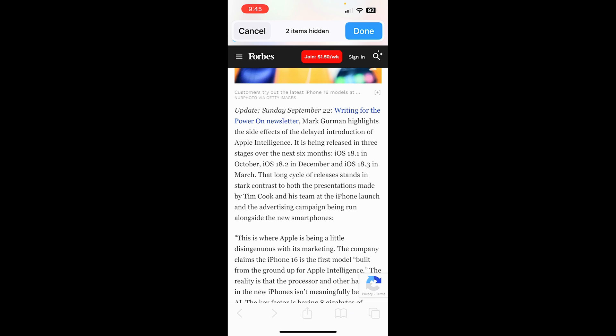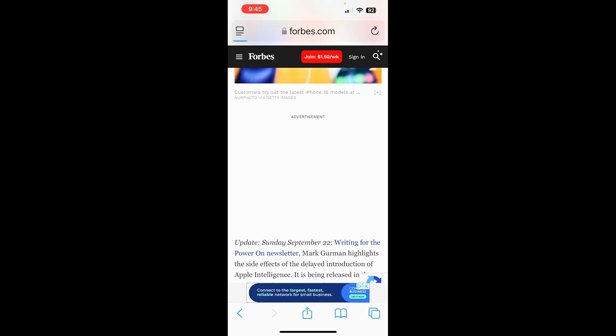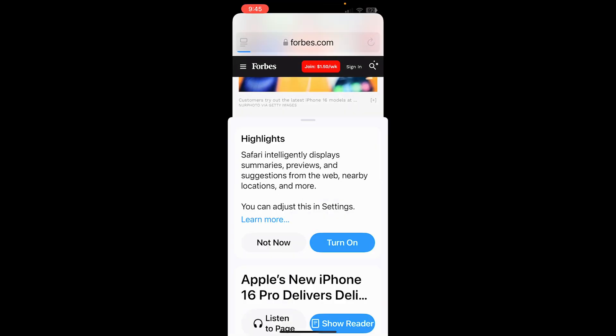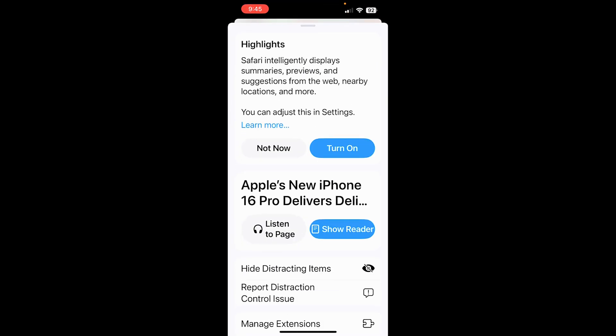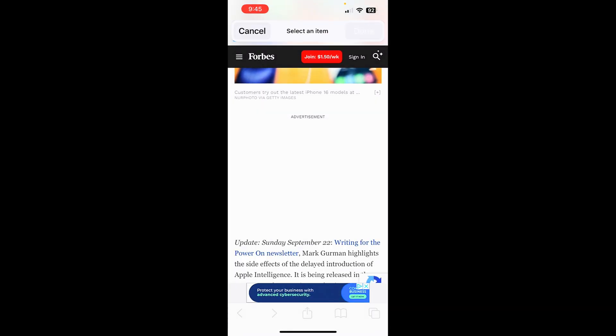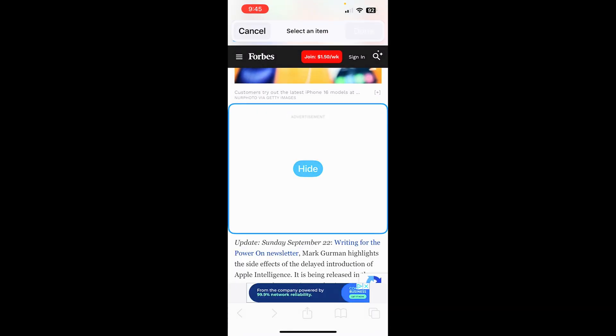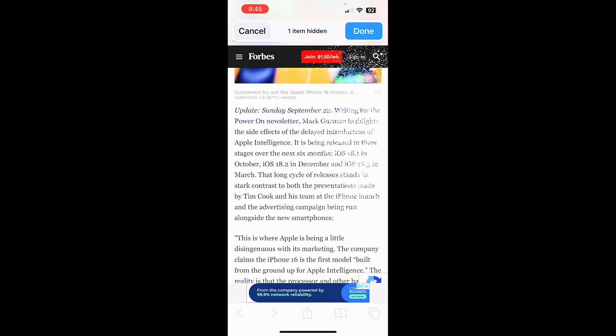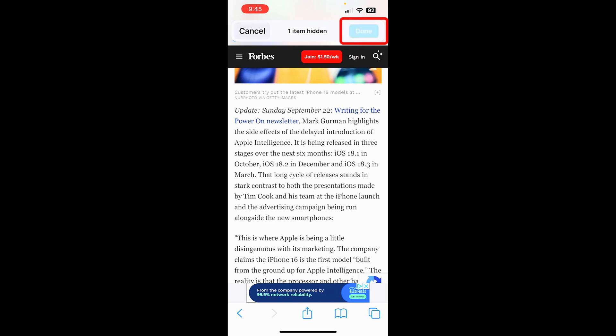And then if I want them back, I just hit Cancel and they're back or if I like them gone, all I do once I hide these items is tap Done and they'll stay hidden.